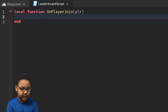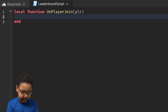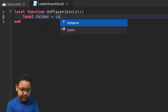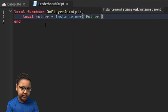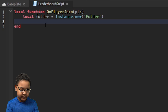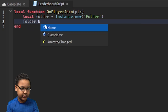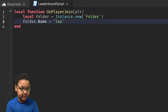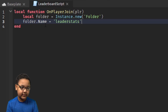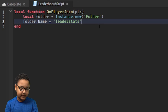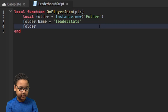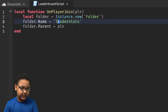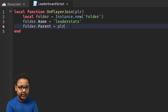Now we're going to add the leaderboard. Put in: local folder equals Instance.new('Folder'). You have to name the folder 'leaderstats', like that. And then you're going to put the folder inside of the player. So now they have a leaderboard whenever they join the game.